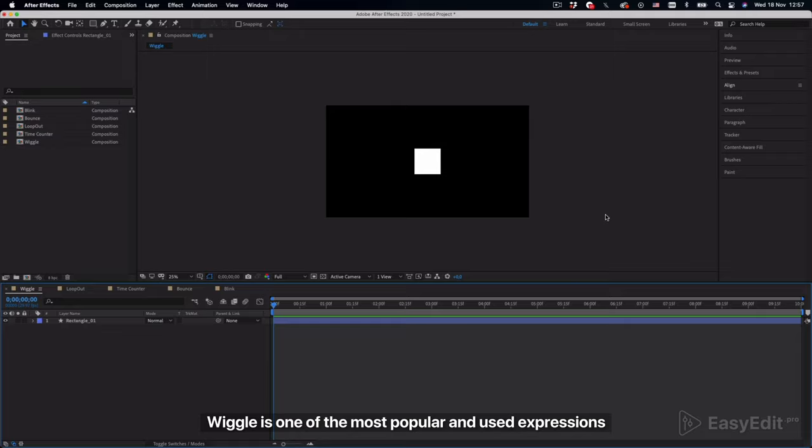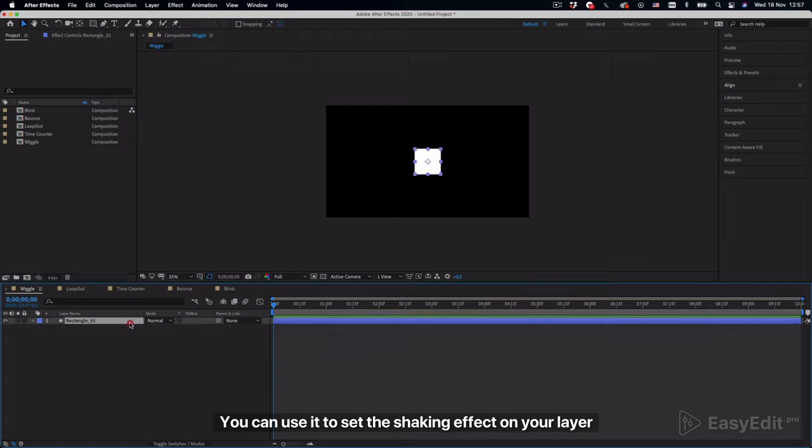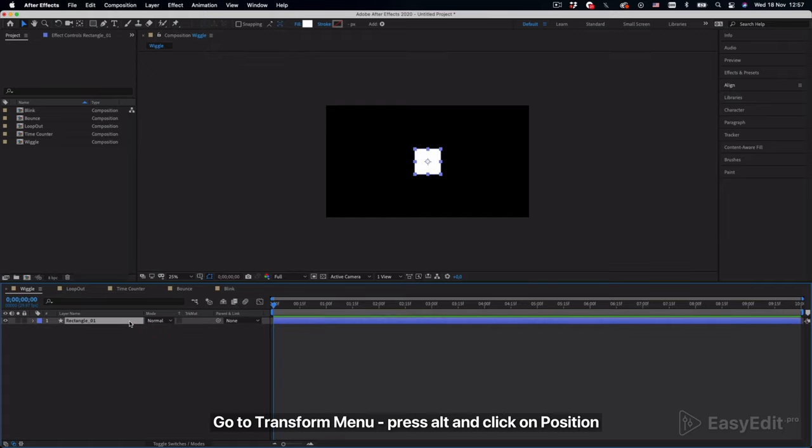Wiggle is one of the most popular and used expressions. You can use it to set the shaking effect on your layer. Go to transform menu, press alt and click on position.